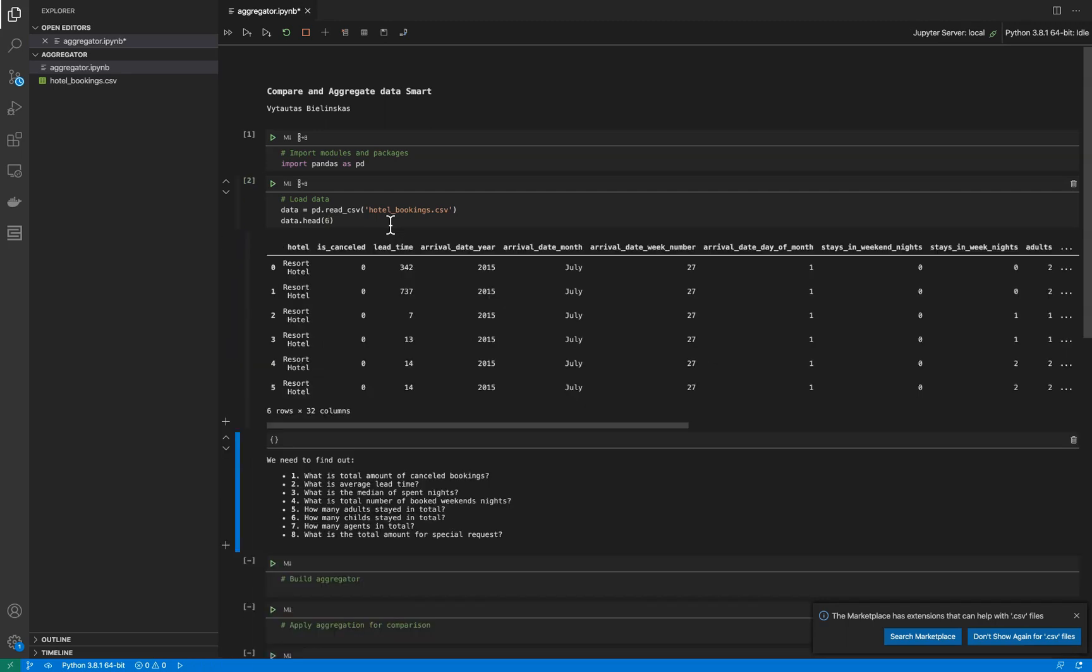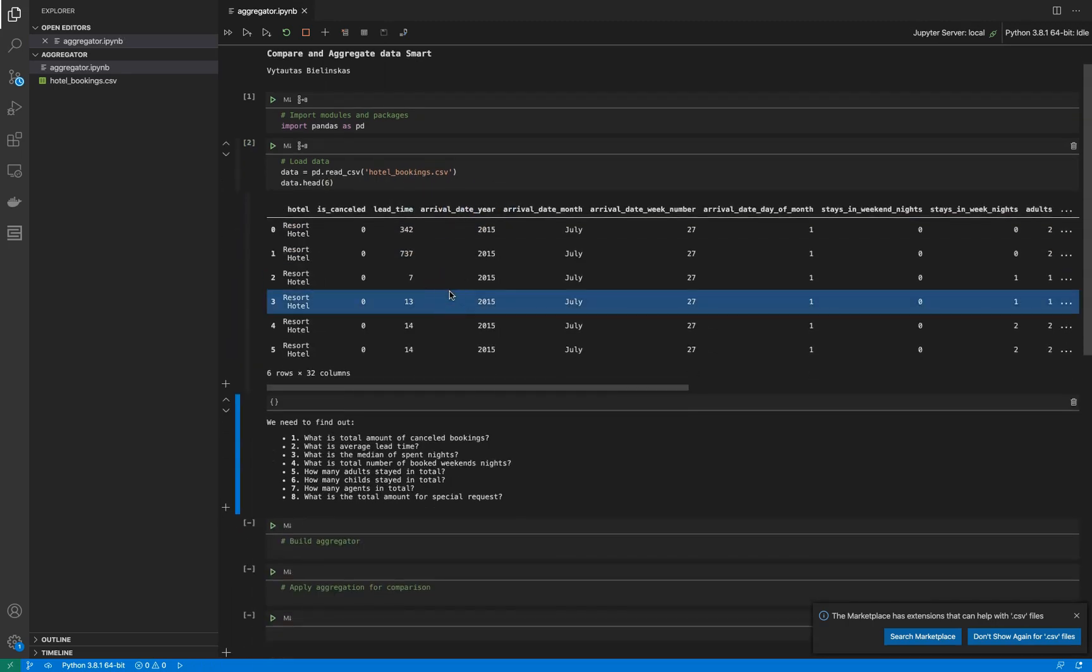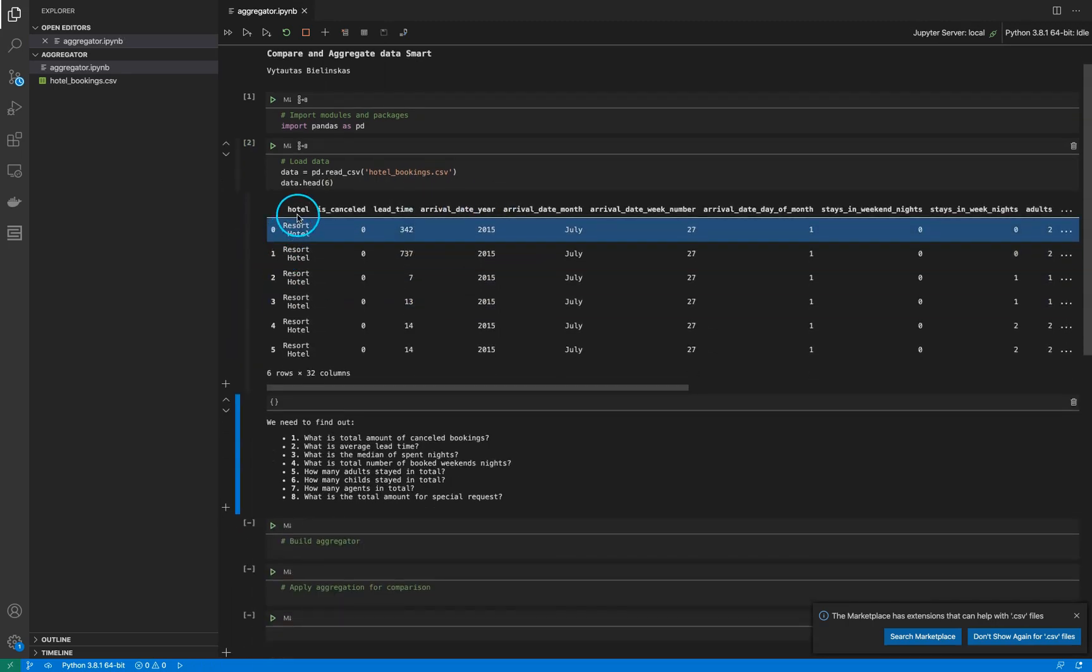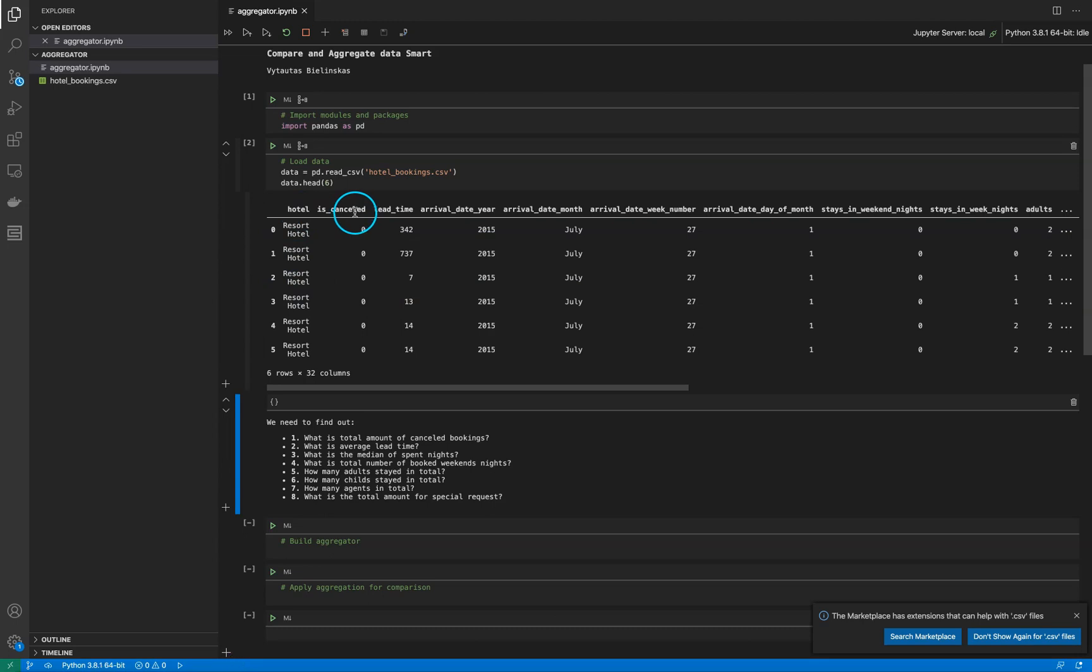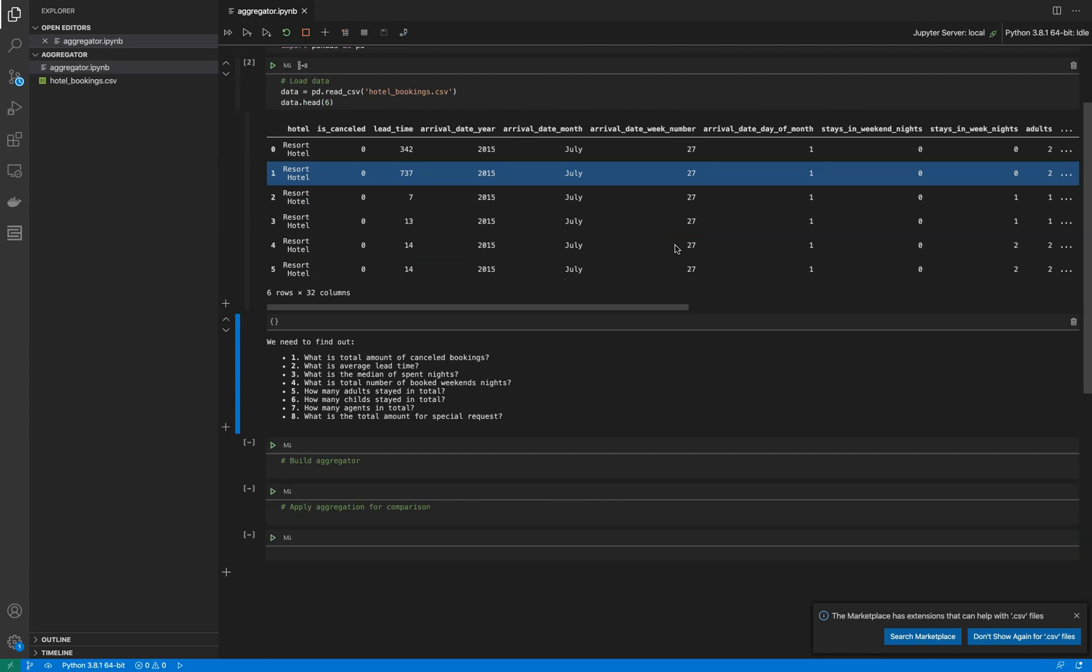Let's look at the first six rows. As you can see, I have a hotel column and different features that describe events made on the hotel - it's cancelled, lead time, arrival date, and so on.